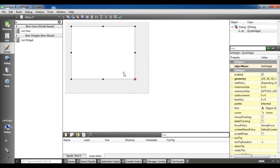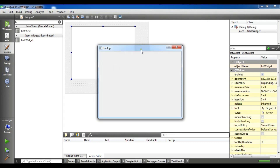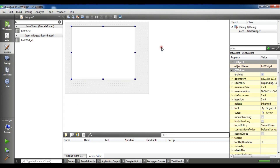Now after this — this is our window — let me show you how you can add items to this list widget.